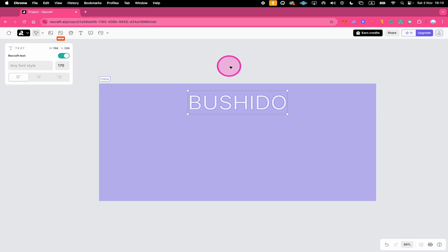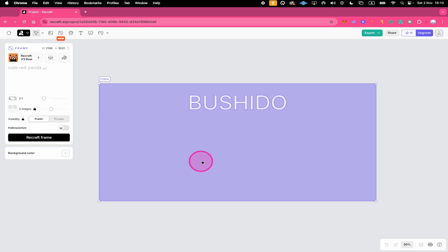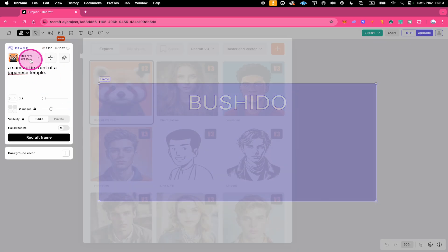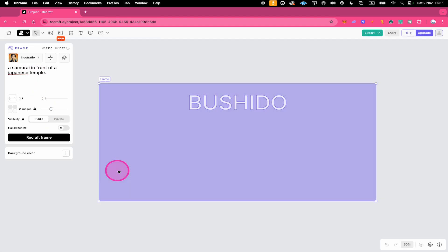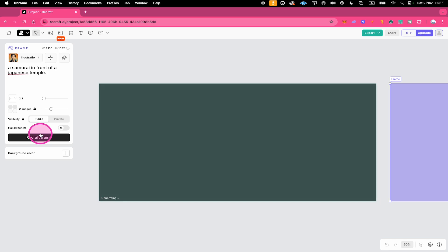So let's give this a try. First, let us left click on the image right here. And then on the left side, we're going to enter our prompt. Then we also click right here to change the style. Let's go with an illustration in this case. So we choose this one right here and click on Apply. Finally, we click here on Recraft Frame.